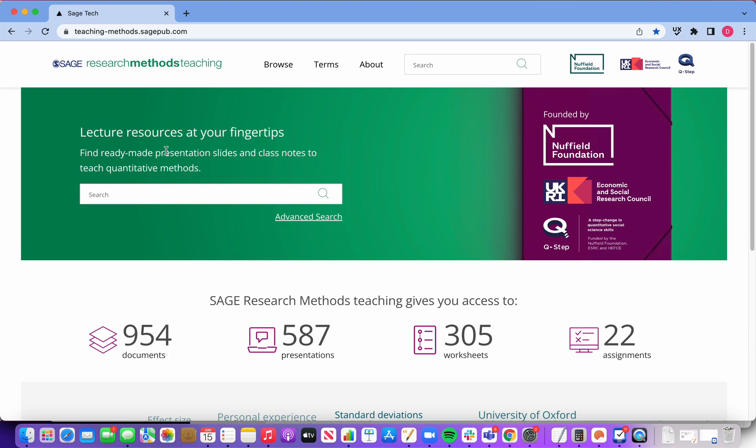we've set up SAGE Research Methods Teaching to help you share the excellent materials you're creating for your own course while inspiring you with new ideas to teach your course.